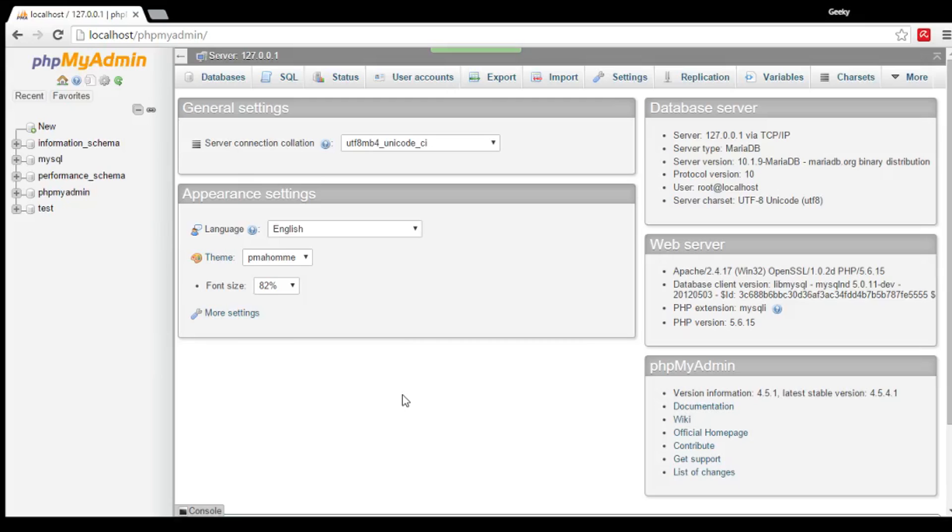First things first, your xAmp should be up and running. Don't forget to start your MySQL module, alright?